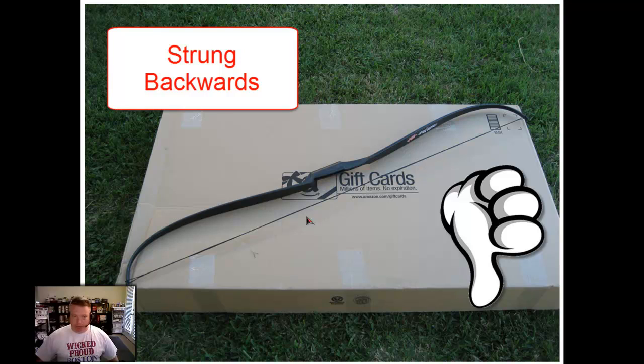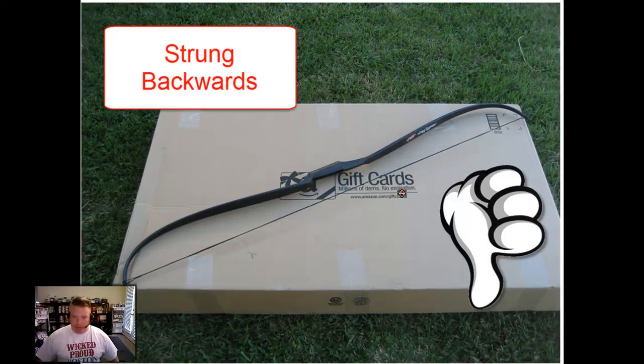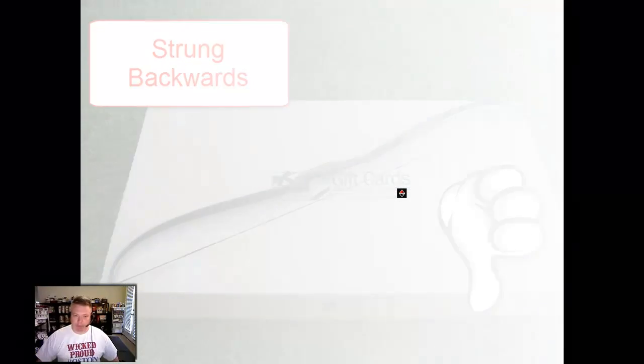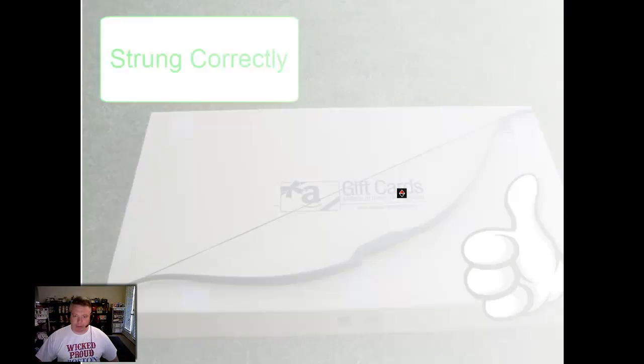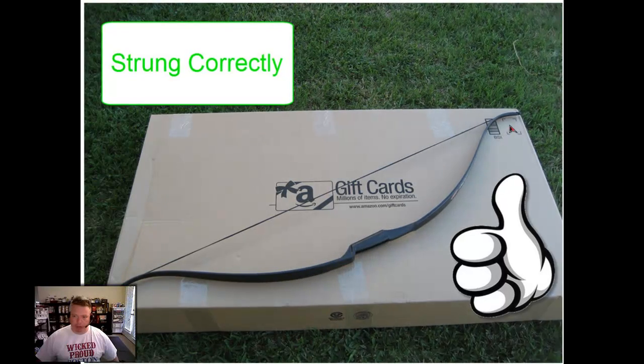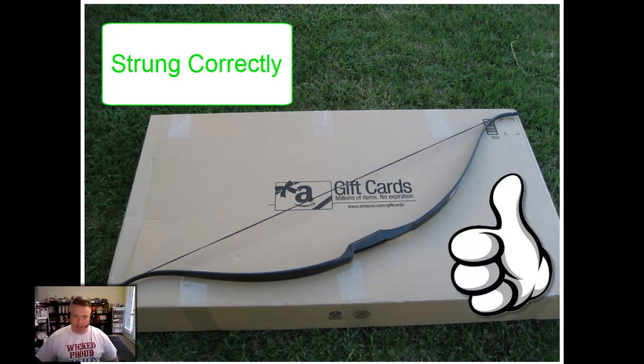If you have your bow strung this direction, you have it reversed. You want to flip it around so that when the bow is strung it has this normal curve that a recurve is supposed to have.